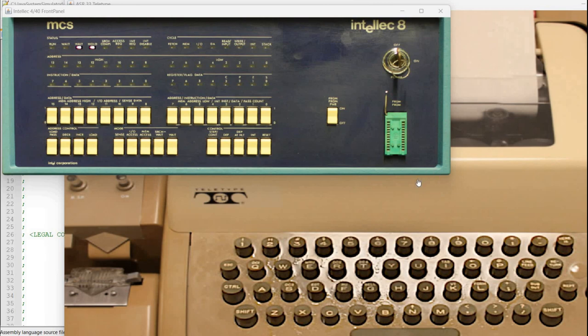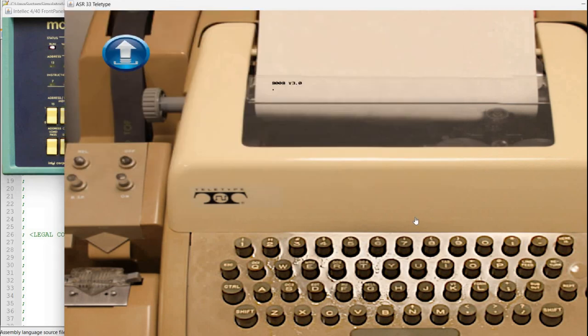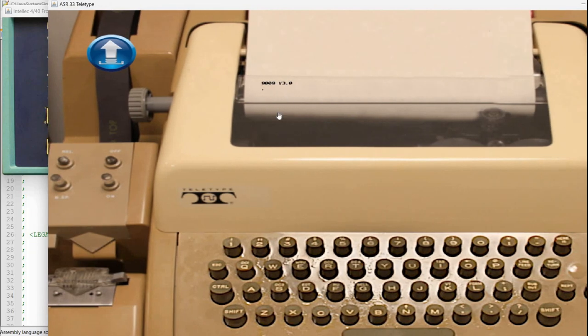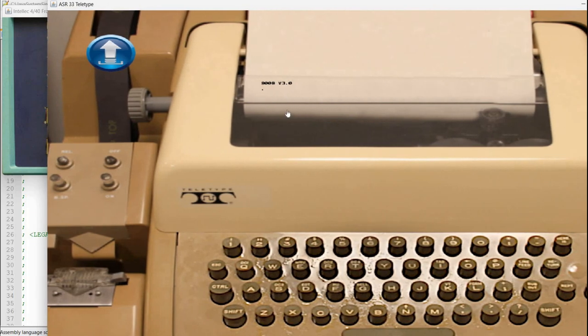So I have already started the Intellect 8 simulation. I'm going to press the reset button which causes it to stop the monitor ROM. You can see it here, it says 8008 version 3.0.